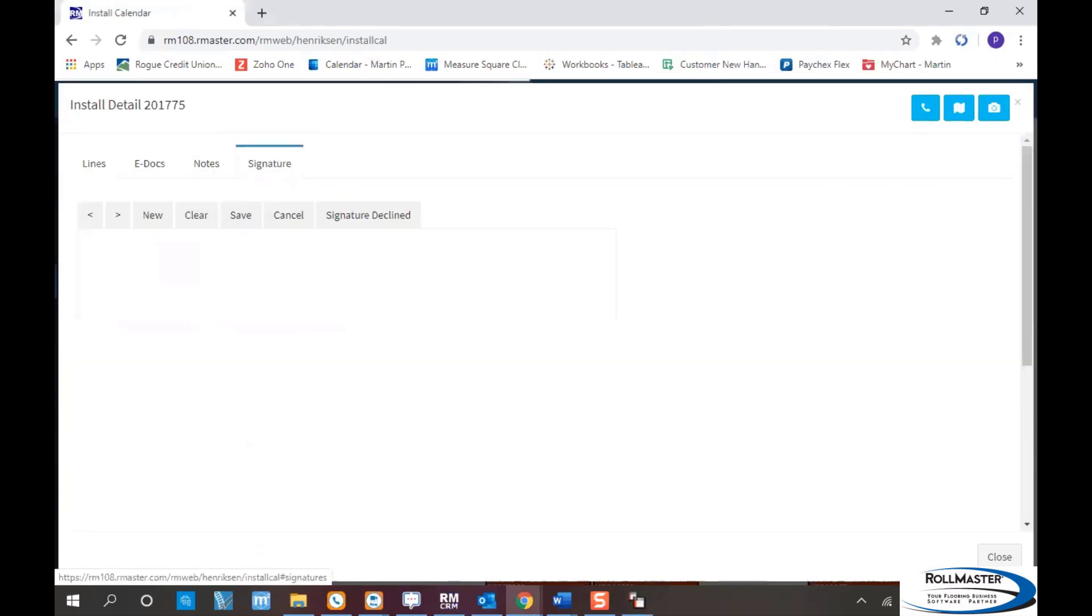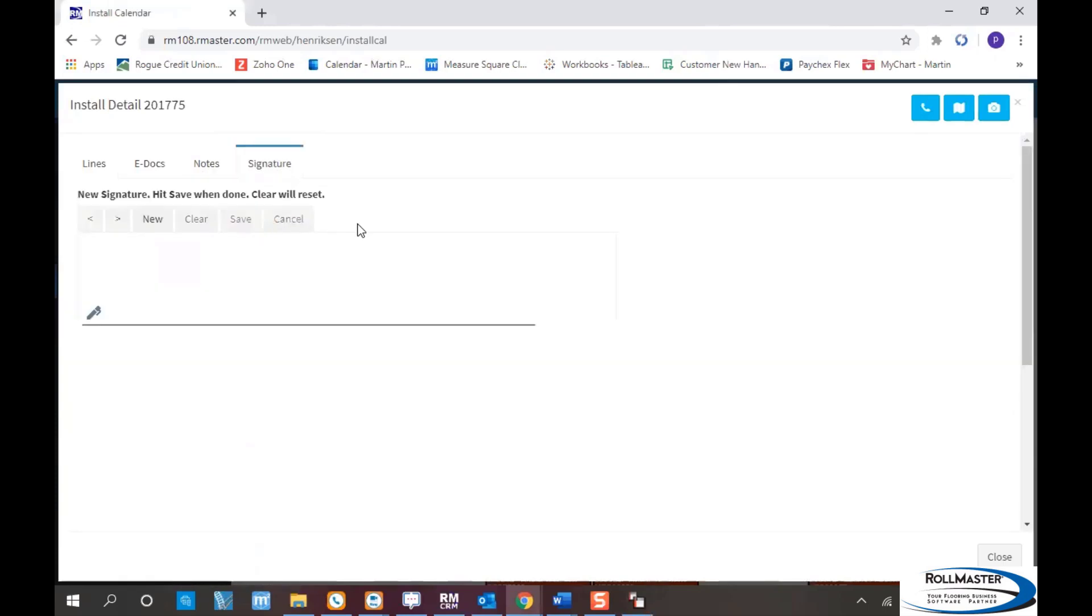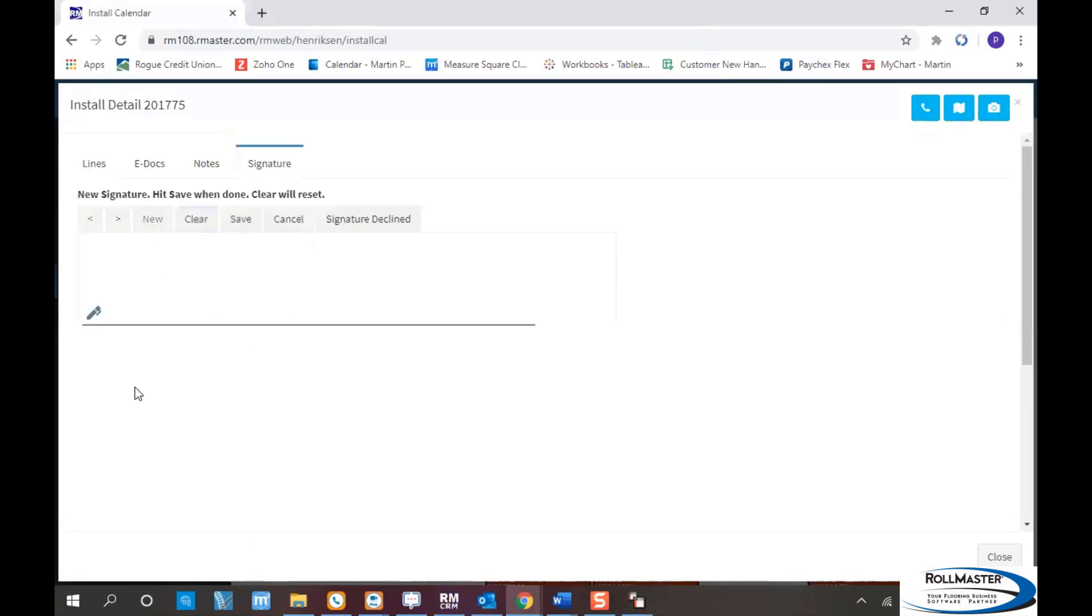There's also a signature capture where the installer can capture a signature from the homeowner so the job is complete, and it automatically uploads into eDox in RollMaster.